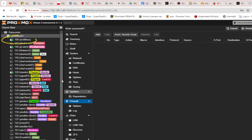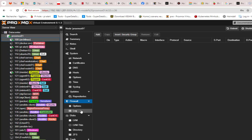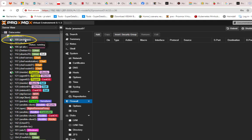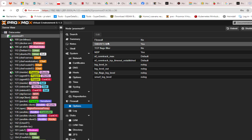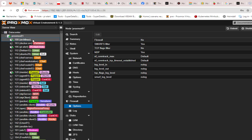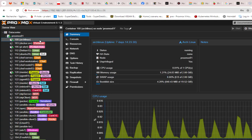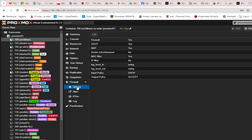Finally, we have the firewall section for each container or VM. For example, I'll take this container called Arch Linux, which has the IP address 192.168.1.100. If I go to the firewall section under options, you can see that the firewall is set to yes for this container.